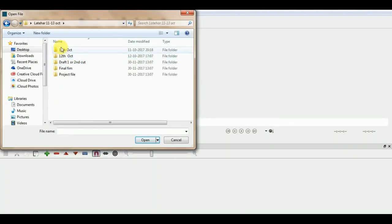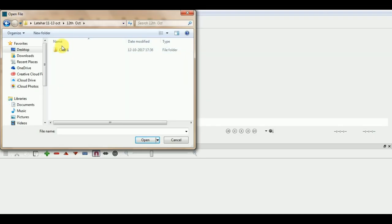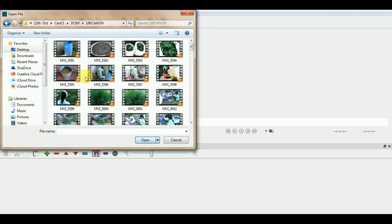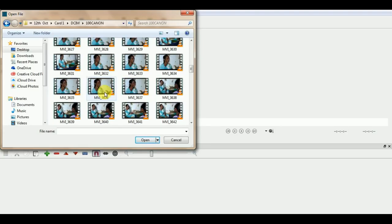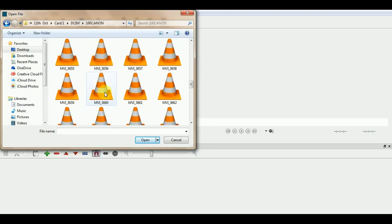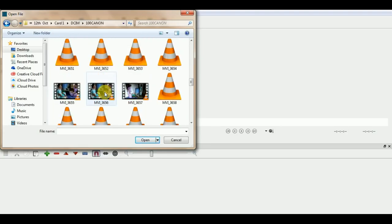Hello everyone, in this video we will learn about how to apply transitions in our videos. We will start with placing a very simple dissolve transition.